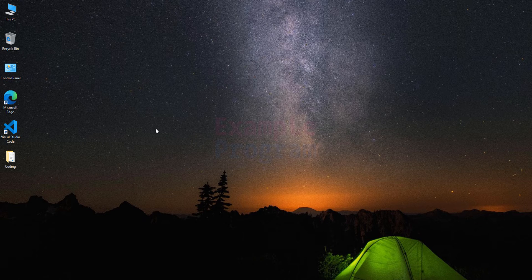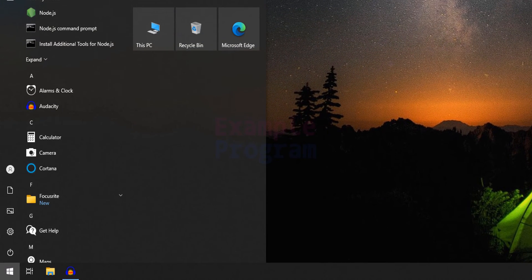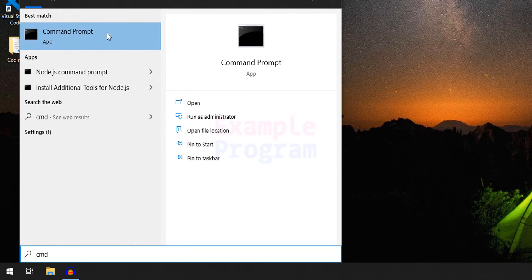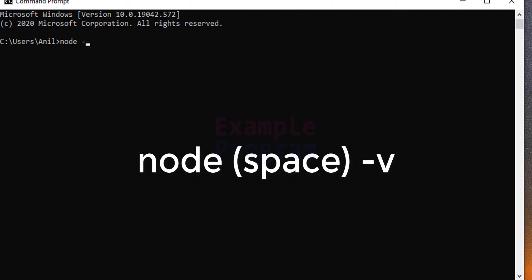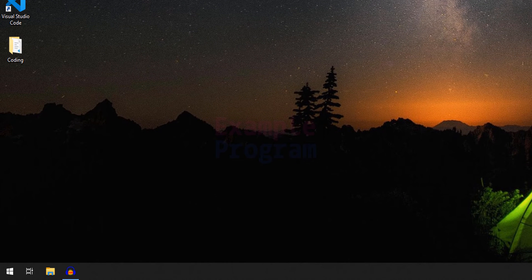Now to make sure that Node.js has been installed properly we will click on the Start button and open up the Command Prompt — I am going to search for cmd. Here I am going to type node -v and we are going to get the version of Node that we have installed. In this case it is 15.2.0, so it may be different for you depending on when you are watching this video. This is how we can download and install Node.js in Windows 10.